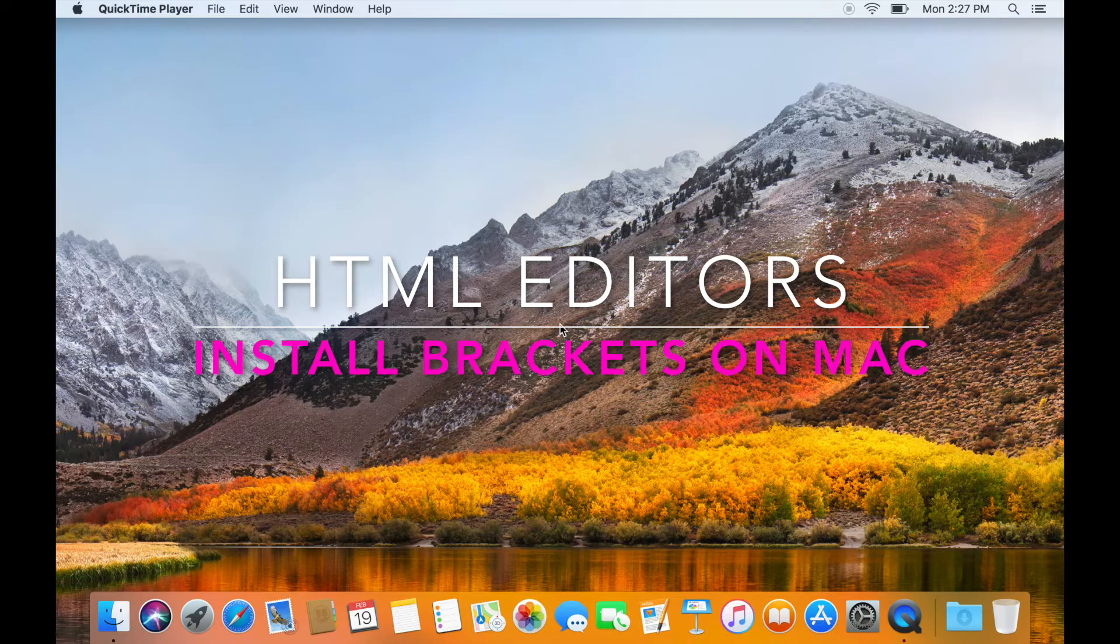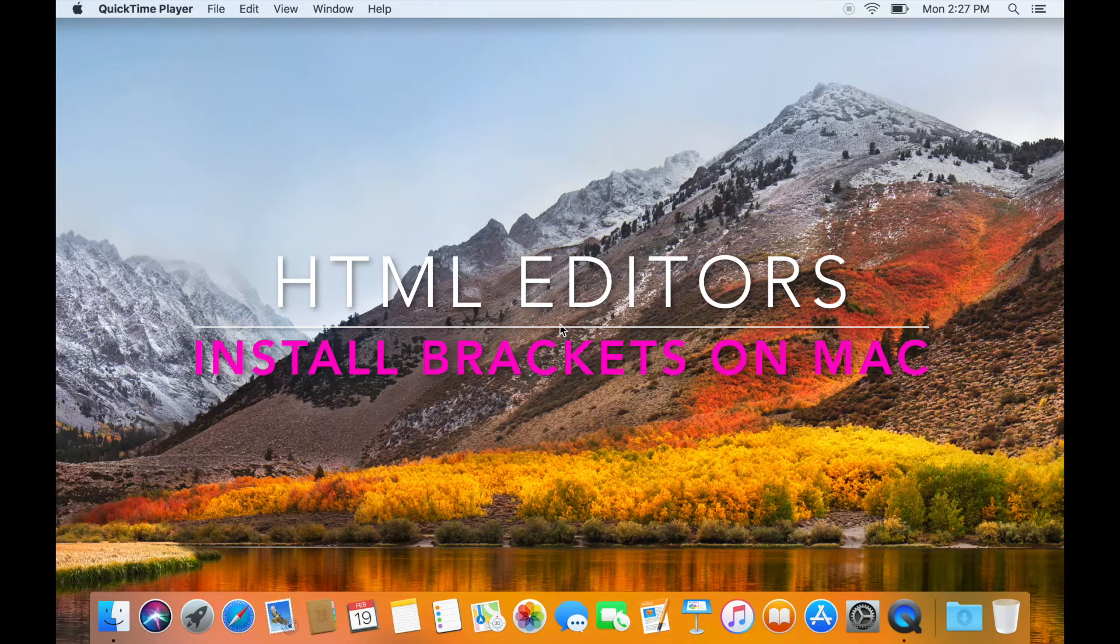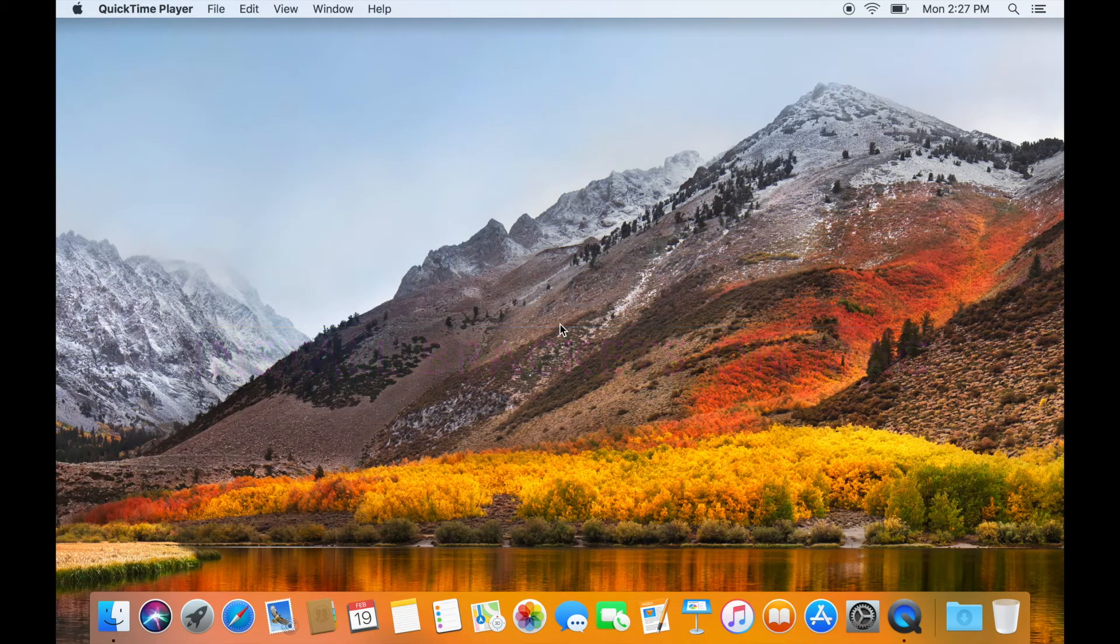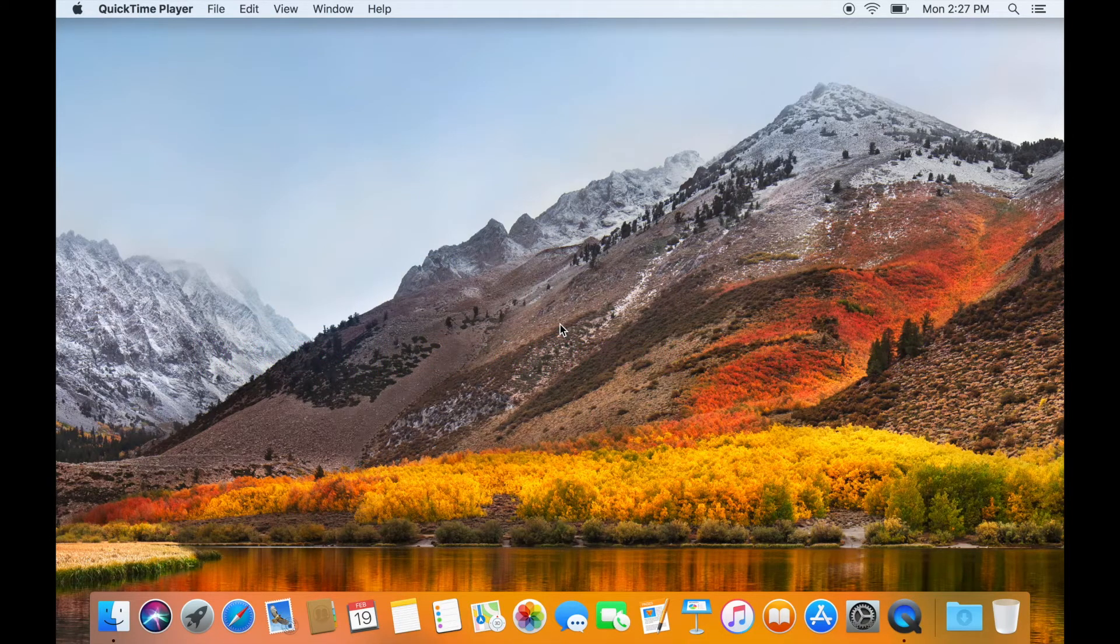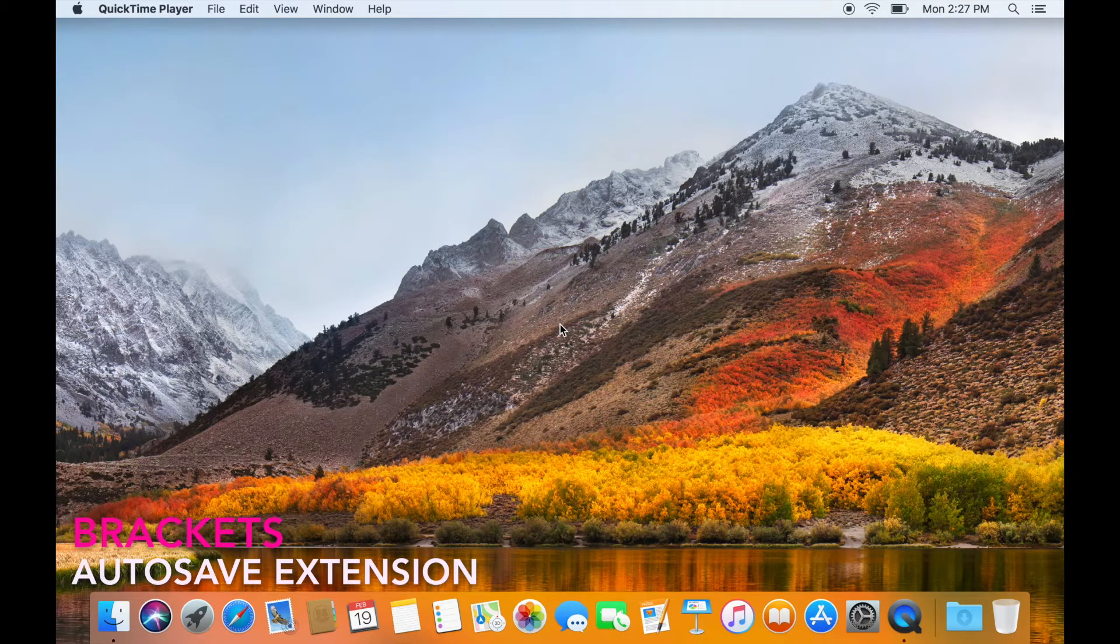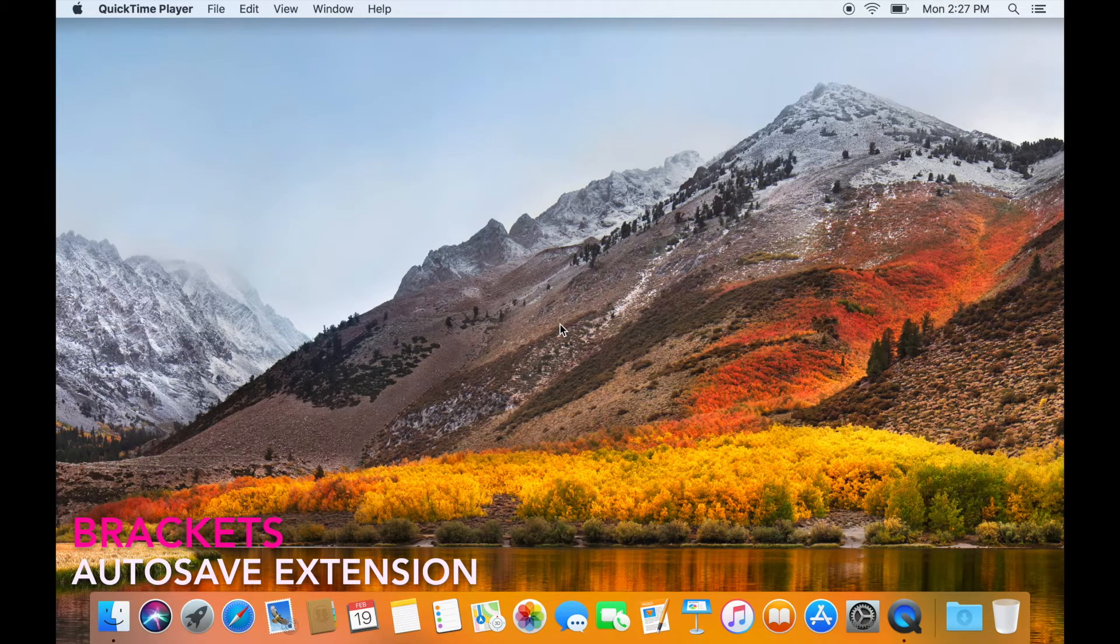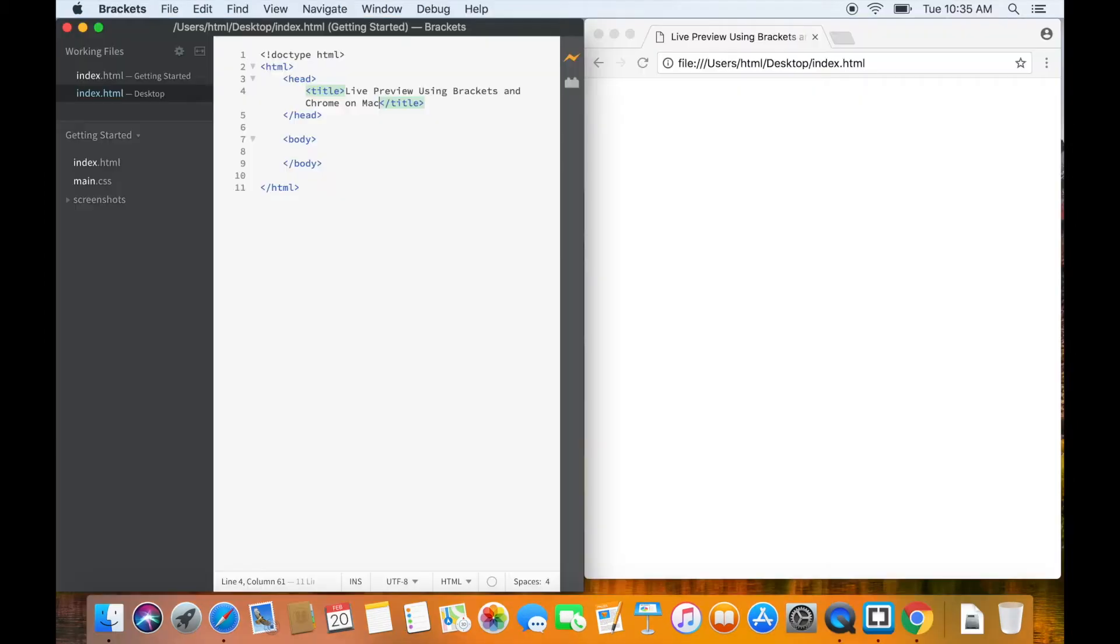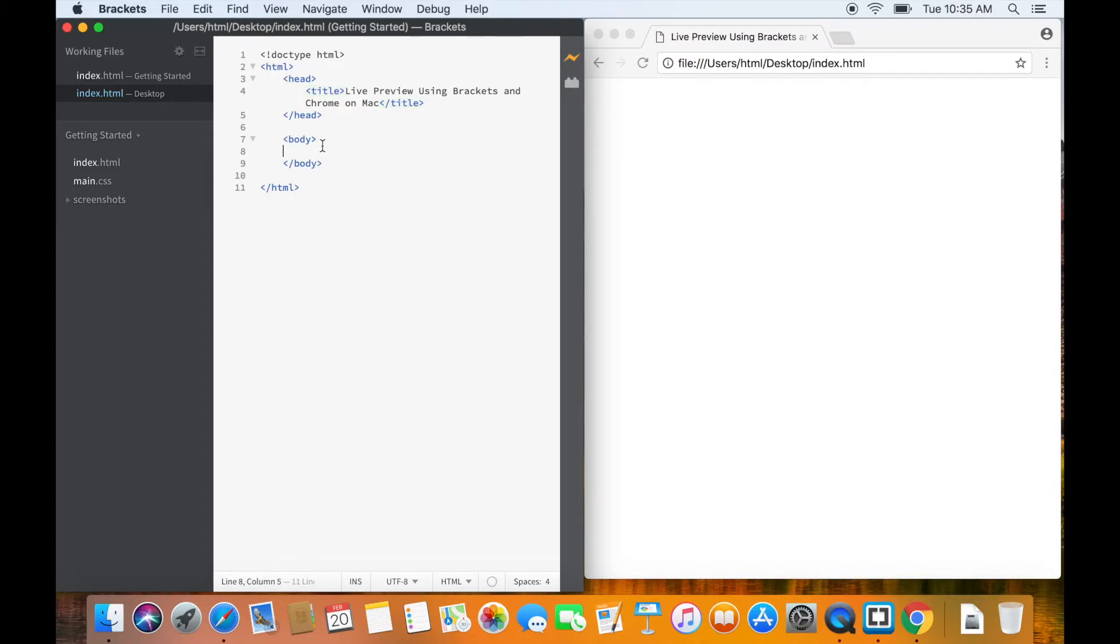There are a variety of editors for development of web pages. However, I like Brackets because of two reasons. First, it autosaves my work. Second, it allows me to preview the changes in real time.